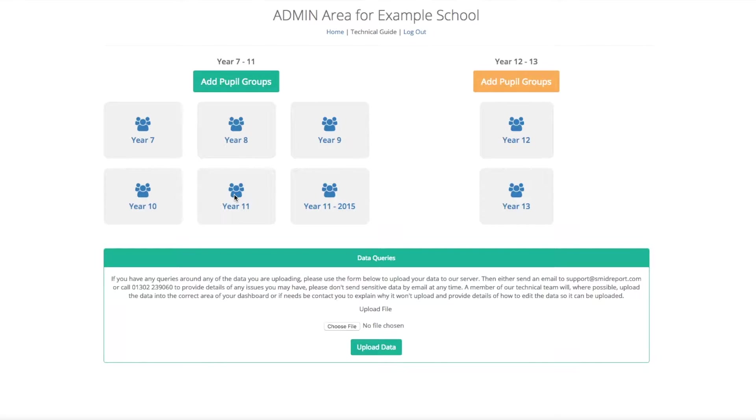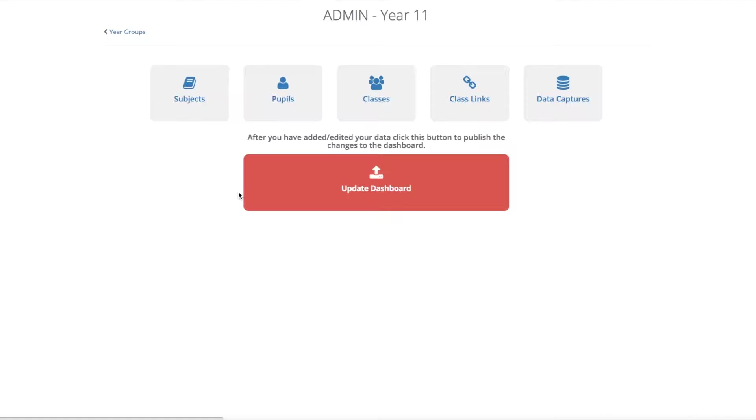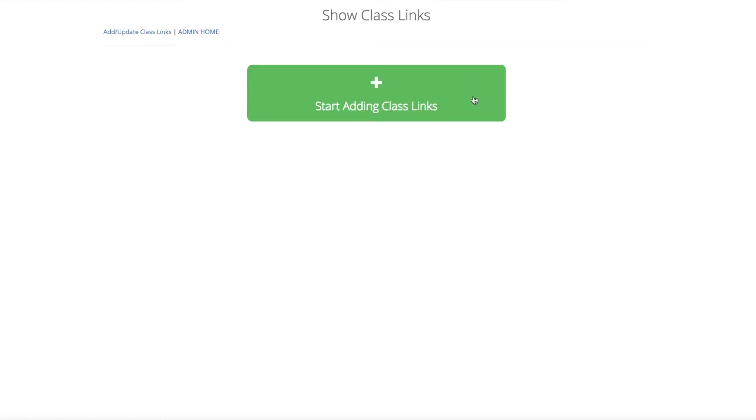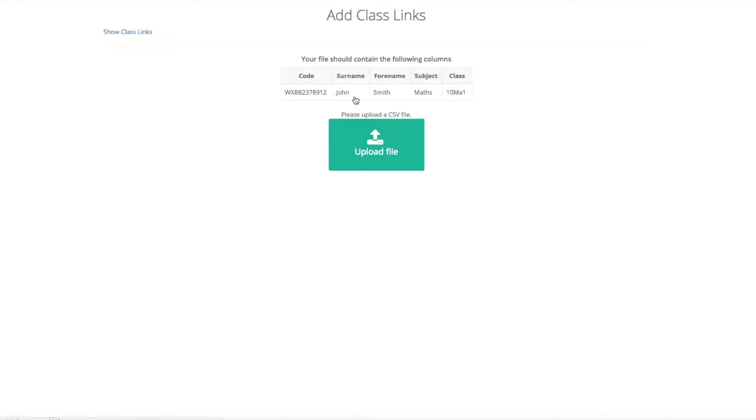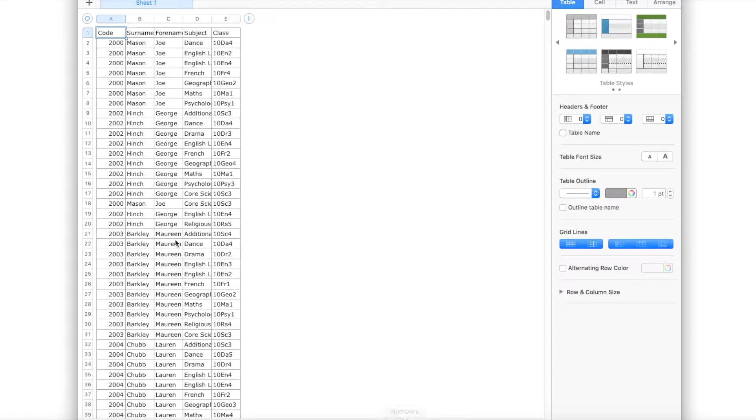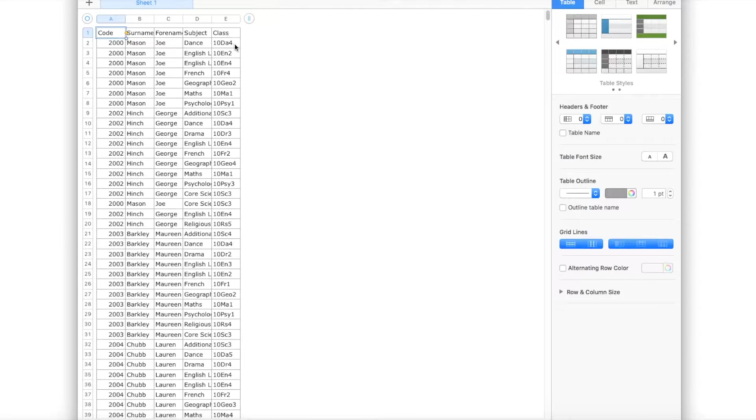Class links allow you to link the pupil to the subject and then to the class. So to add a class link, select your year group and then select class links. You will then be given the option to start adding class links. As you can see here from the table, all you need is the code, the forename and the surname, the subject and the class, just like this Excel file here.